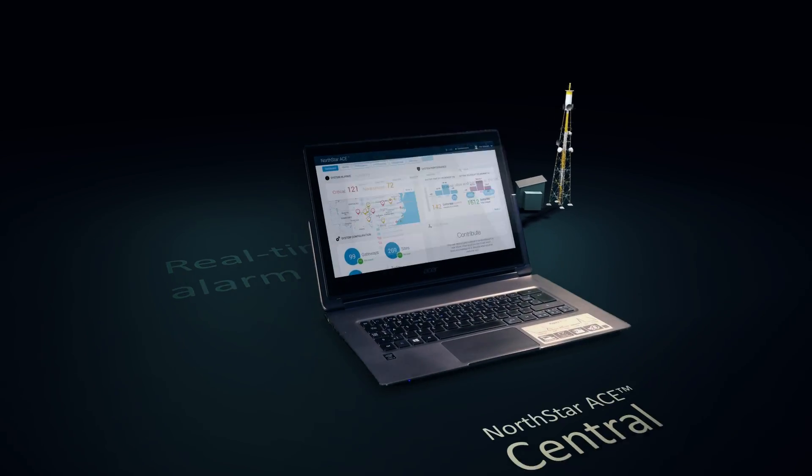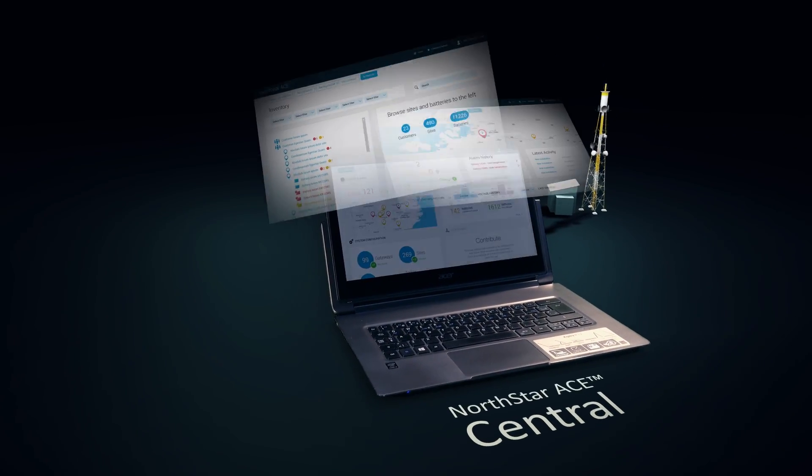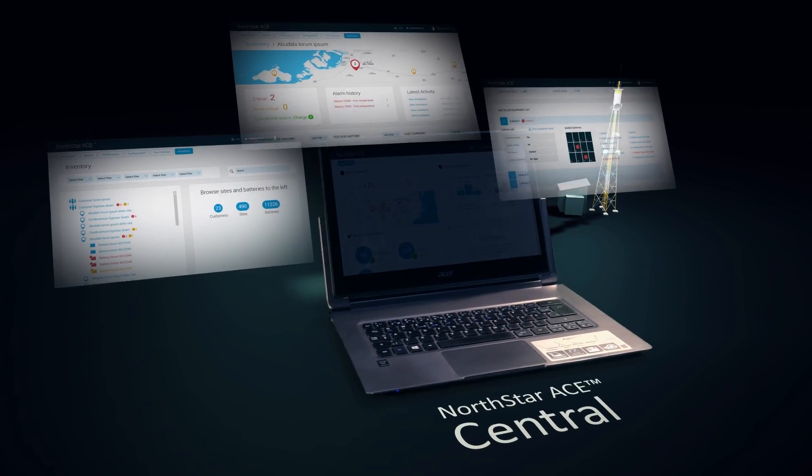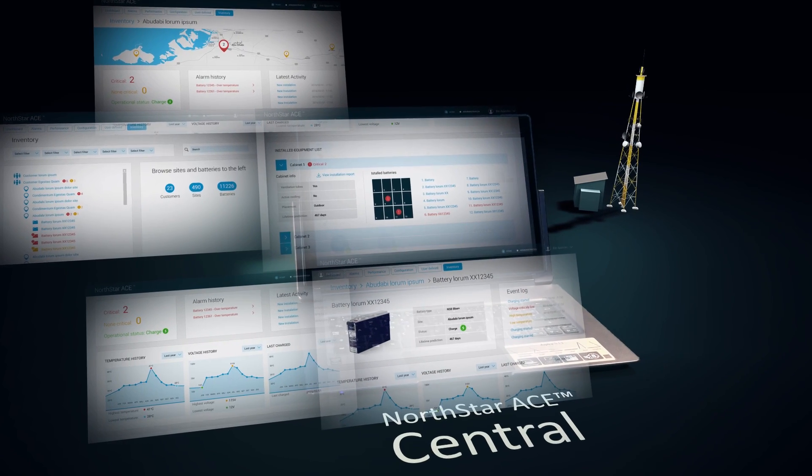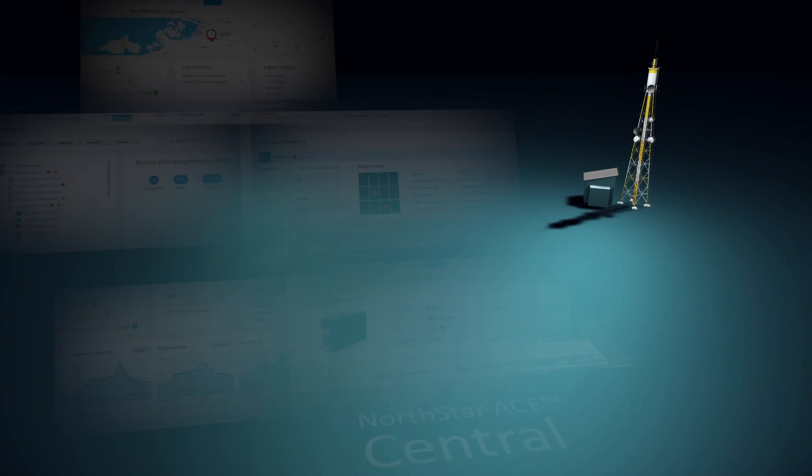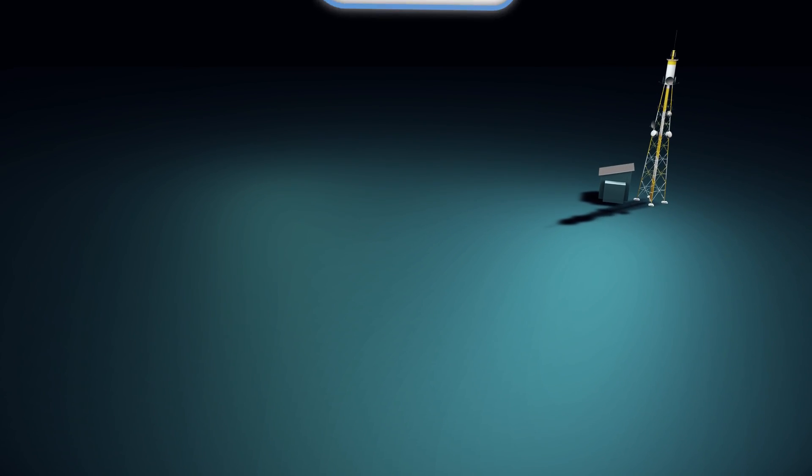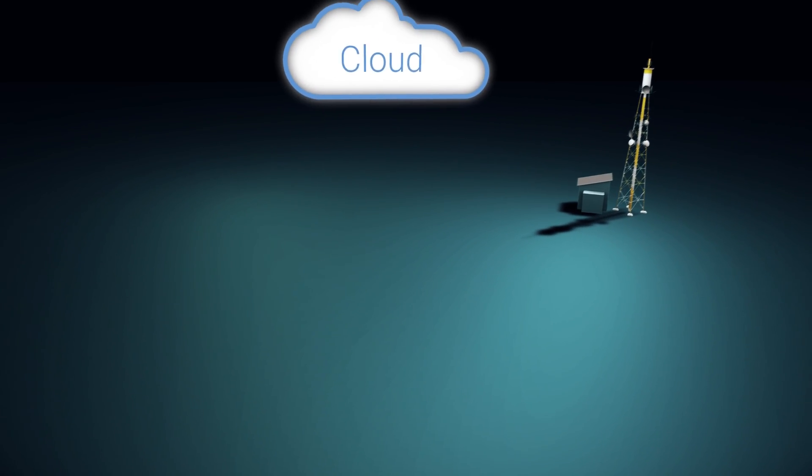In Northstar Ace Central, you get the information you need regarding field servicing and battery replacement without stepping foot on-site.